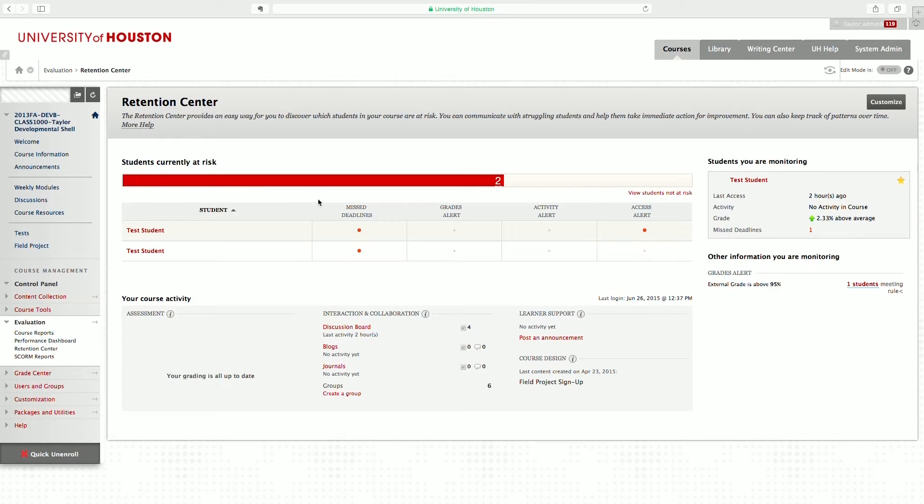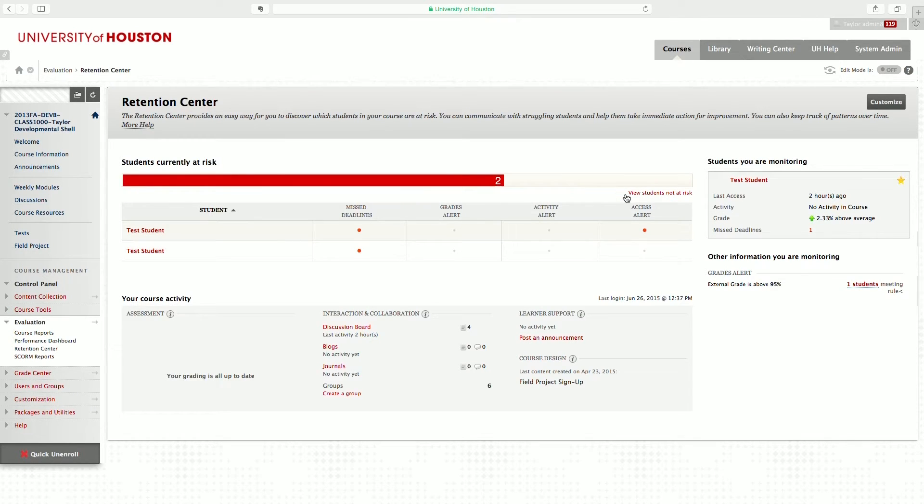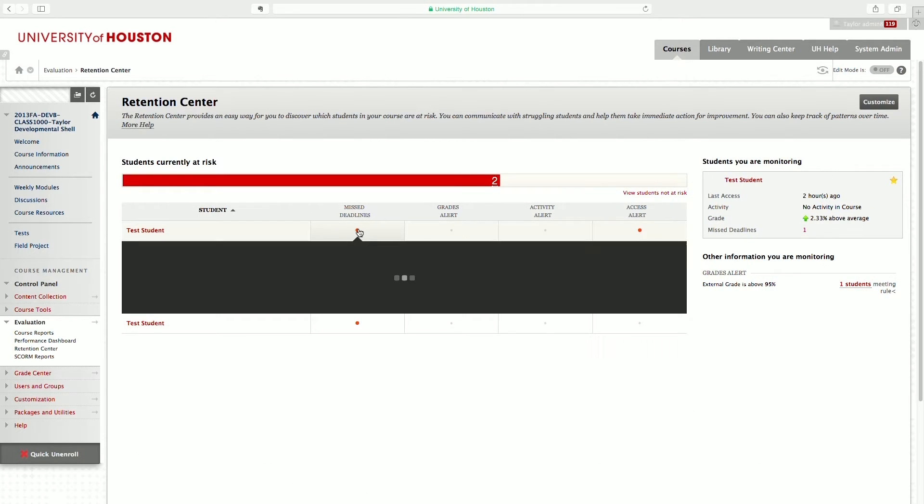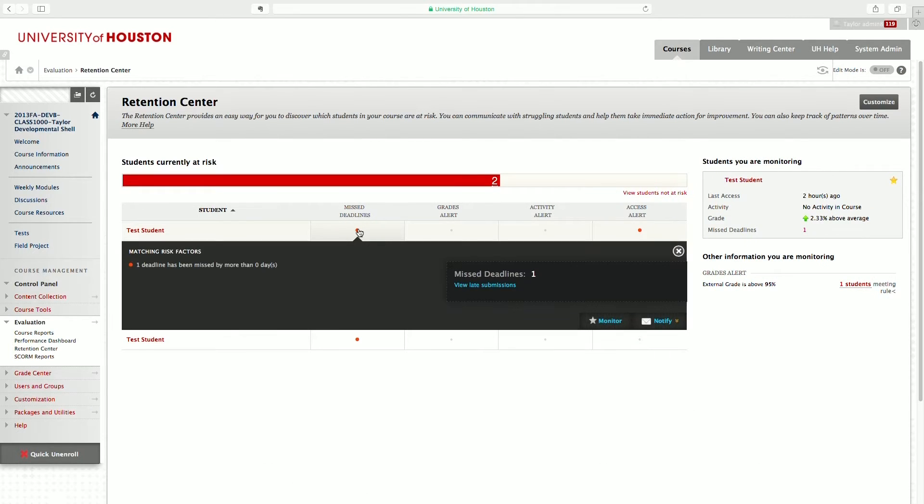In the right columns, you'll see the different risk categories: missed deadlines for items that have due dates, grades, activity, and access alerts. By clicking on a notification, you'll get more information about that student, the specific item that they turned in late.